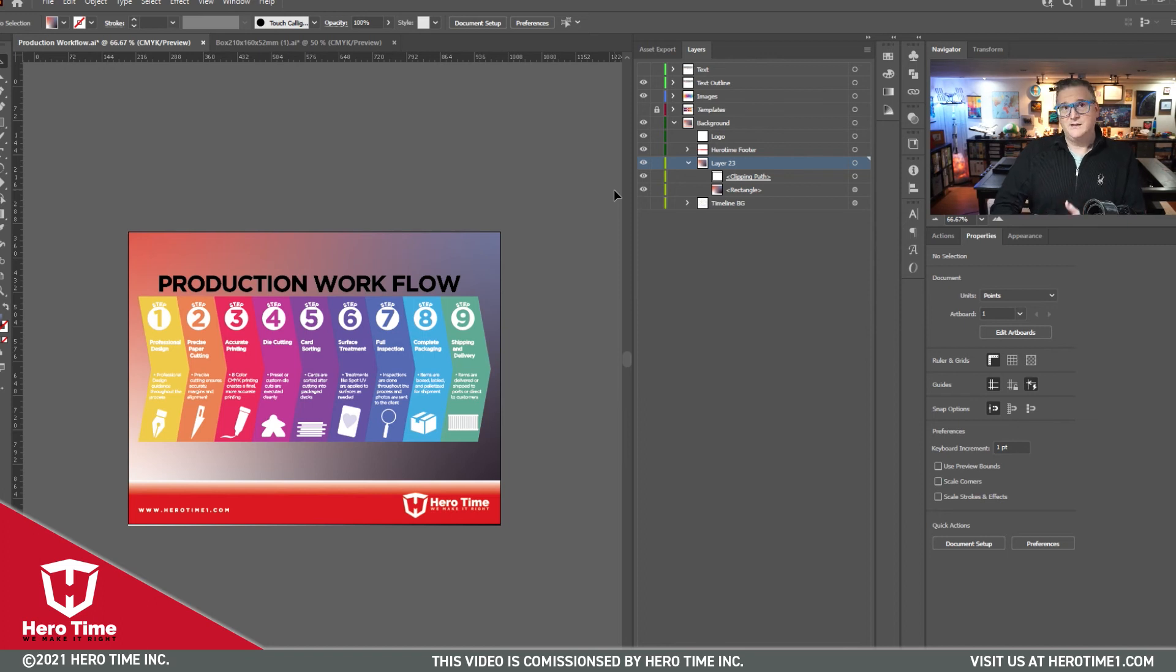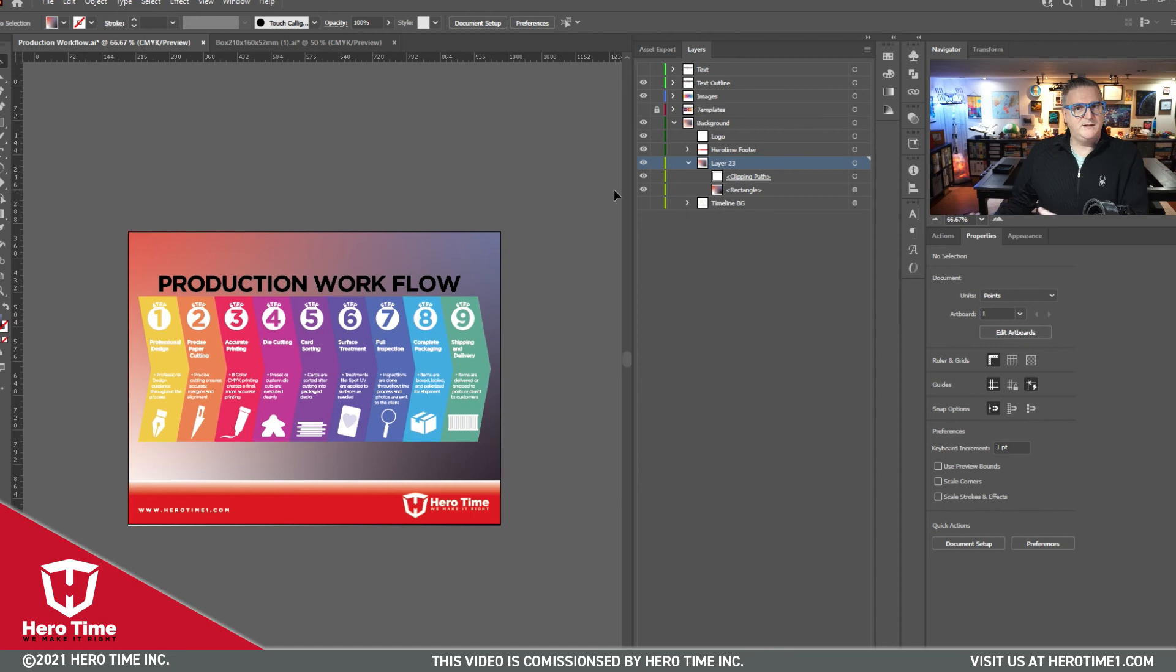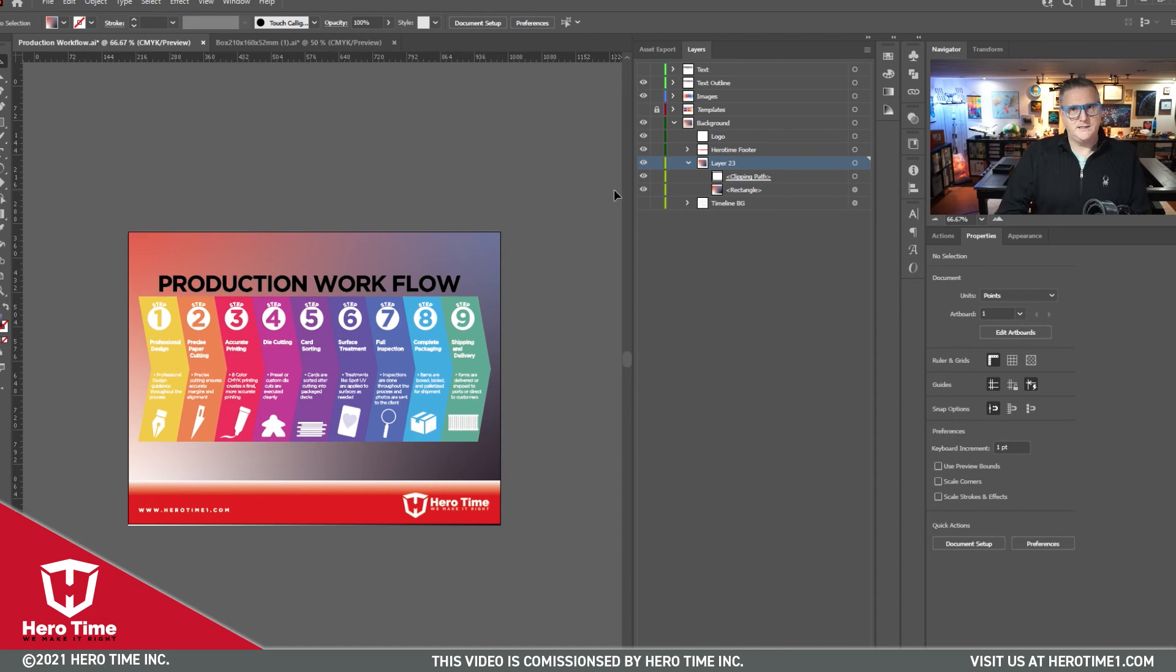Join us next week. We're going to cover bringing graphics and things into Illustrator so you can work with them and how to bounce back and forth. We'll cover that a little more in depth. I hope you're enjoying this series and we'll see you soon.